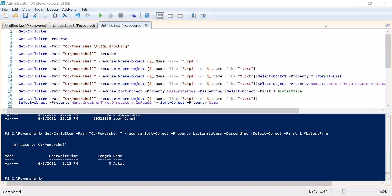Hello everyone, I am Saras Pande. This is SQL Depository and welcome to PowerShell beginner to advanced part 3. If you have not watched part 1 or part 2, I would recommend going back and watching part 1 and part 2 first and then coming back to this video. You will find the link of part 2 at the top of this video. So without wasting any time, let's start.